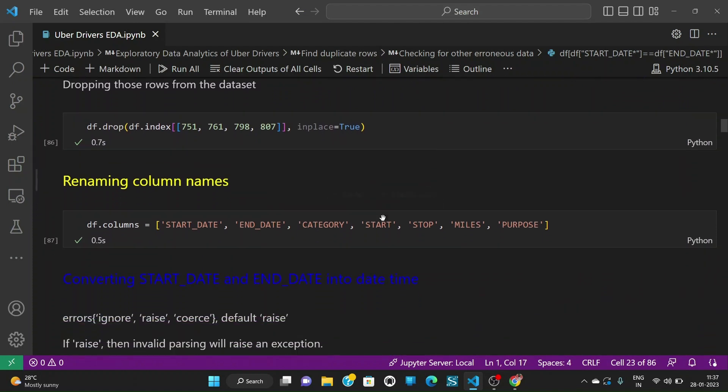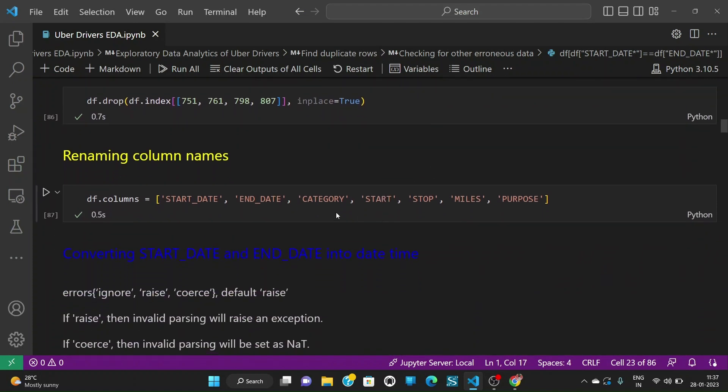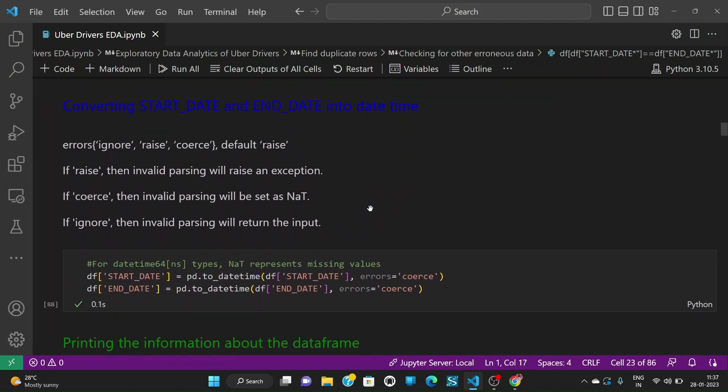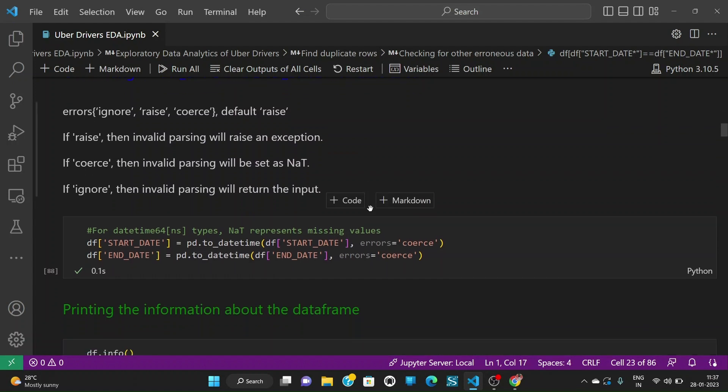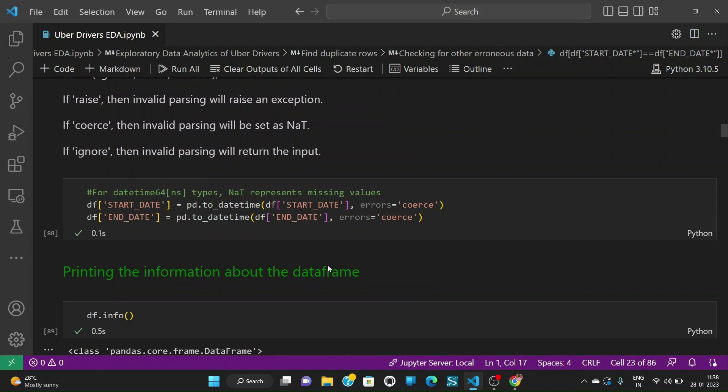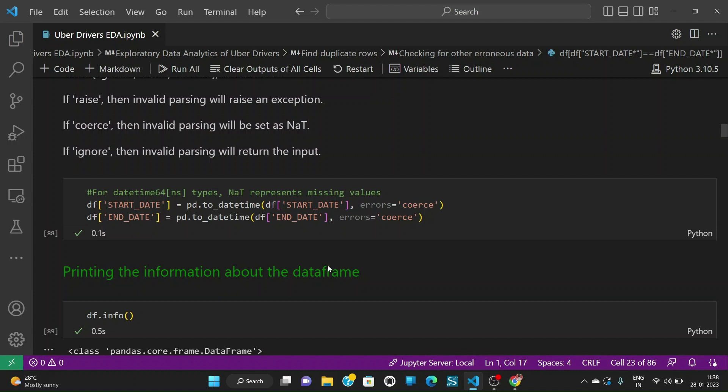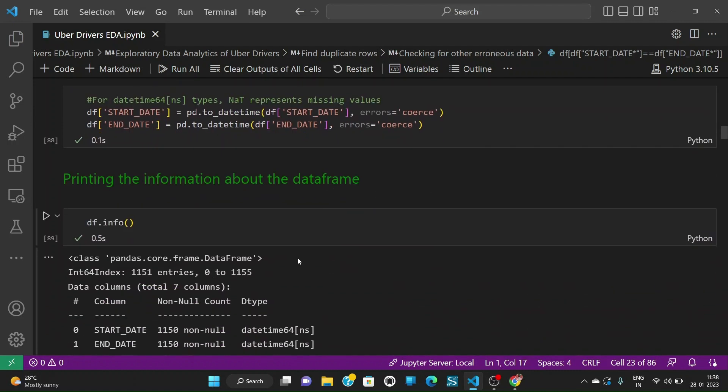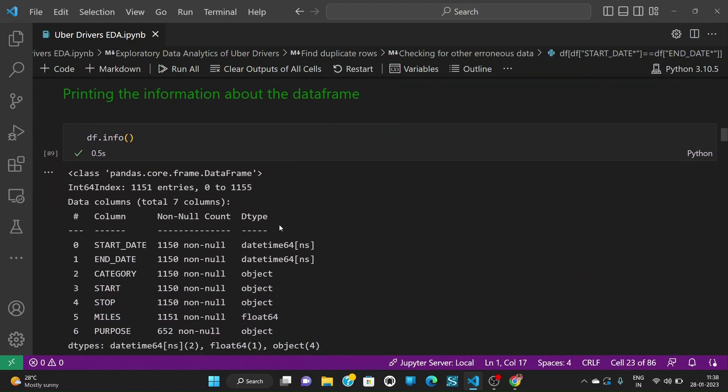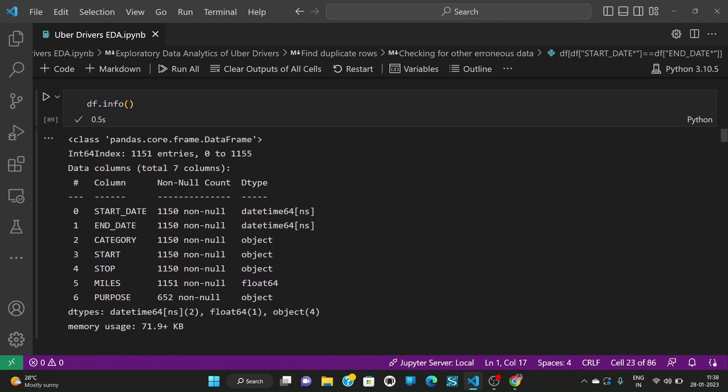After doing all this I am going to rename my columns to these names. Until now that start date and end date are of not datetime type so now I am converting them to datetime type with errors given as coerce which means that it will convert which are not able to be parsed into NaT which represents missing values in datetime type. After that I am printing again the information of the dataframe. I can see that start date and end date are now datetime64 type.